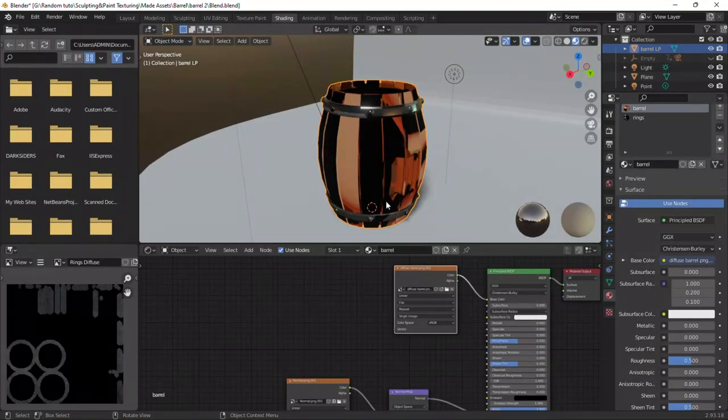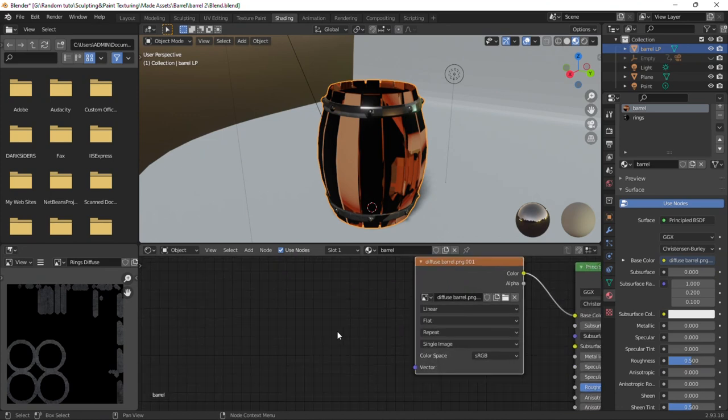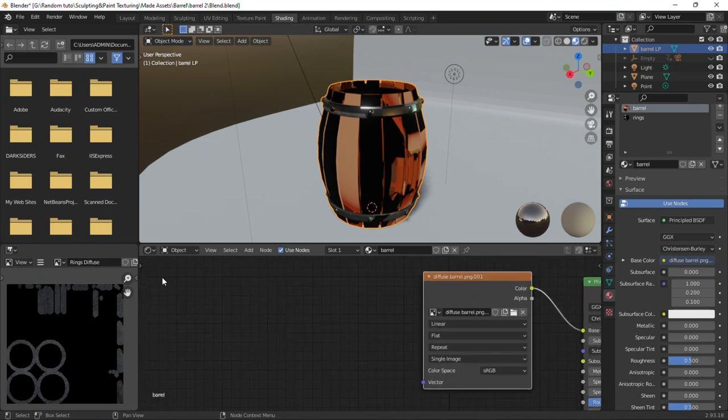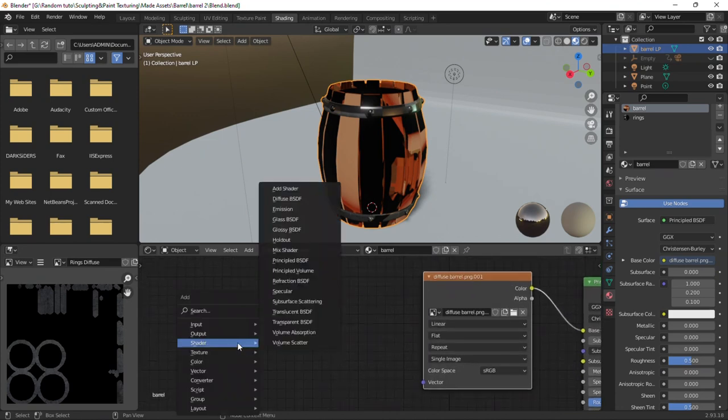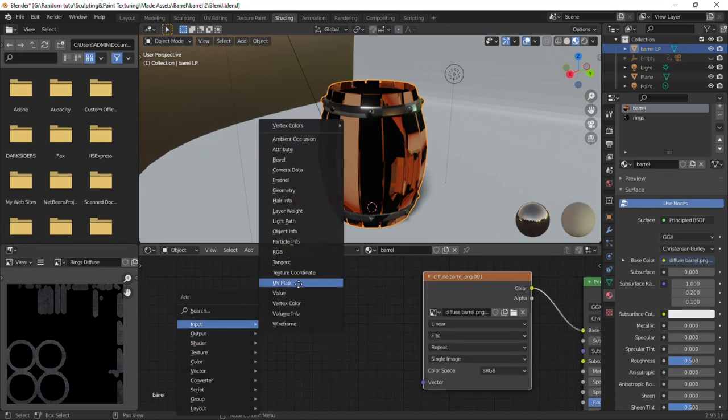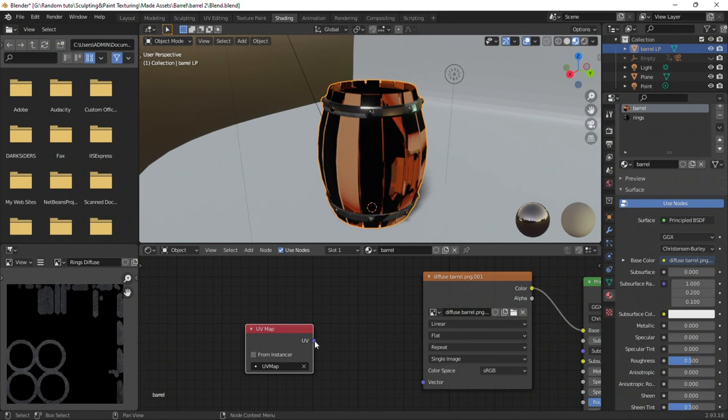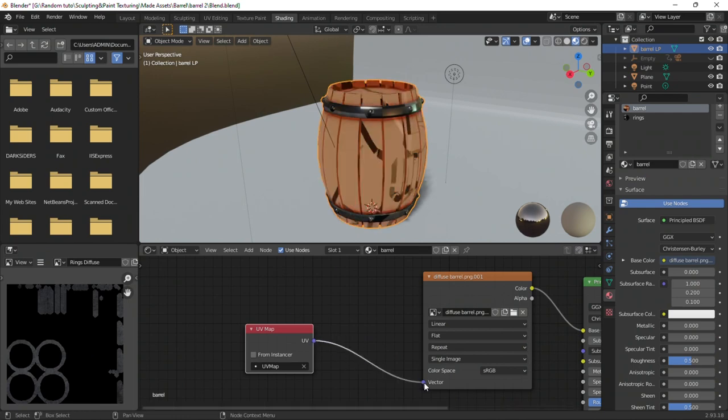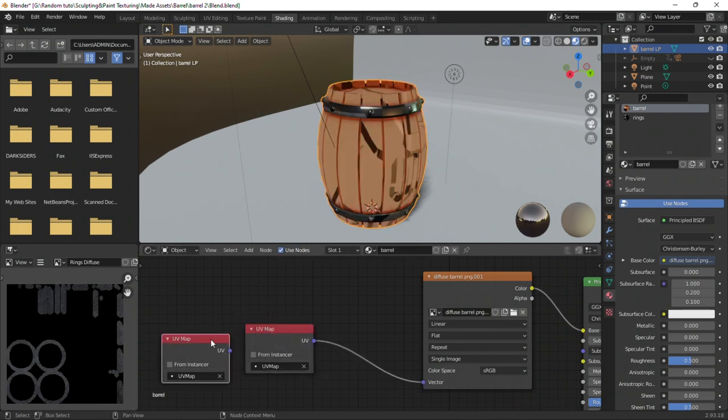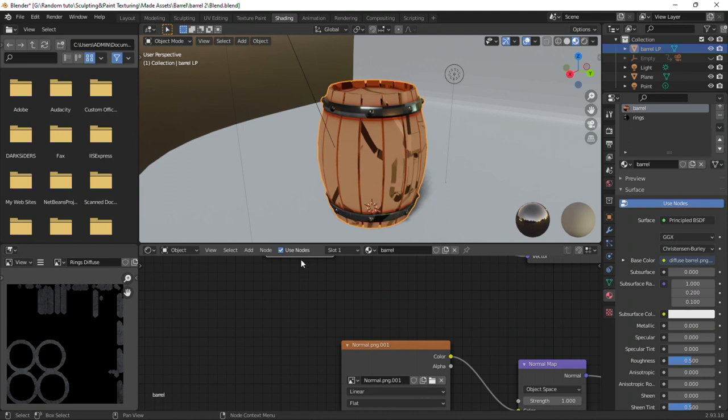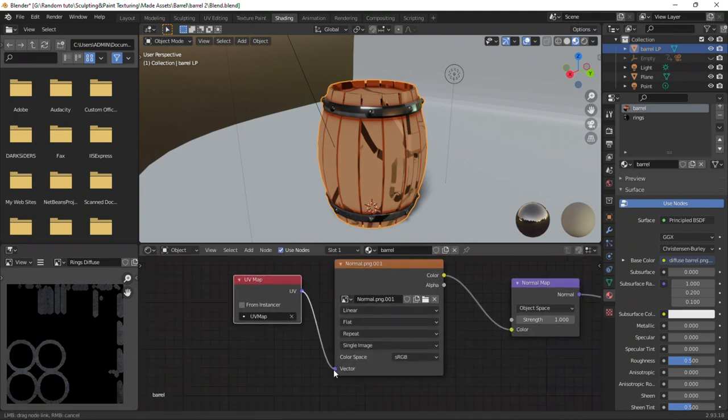To fix that, the shader needs to know from which UV map it takes the textures. Create a new UV map node and select the original UV map. Connect to the diffuse image. Copy the UV map node and connect to the normal if your object has a normal map.